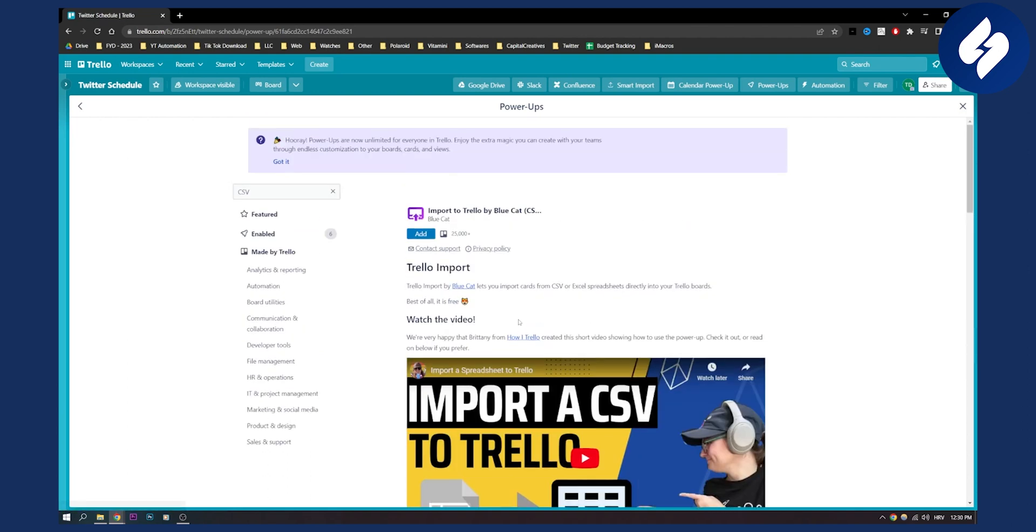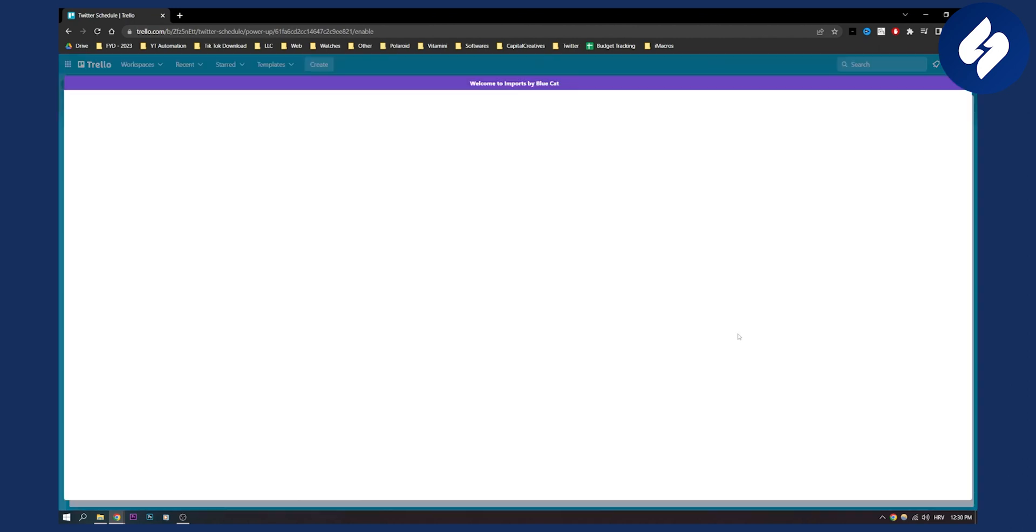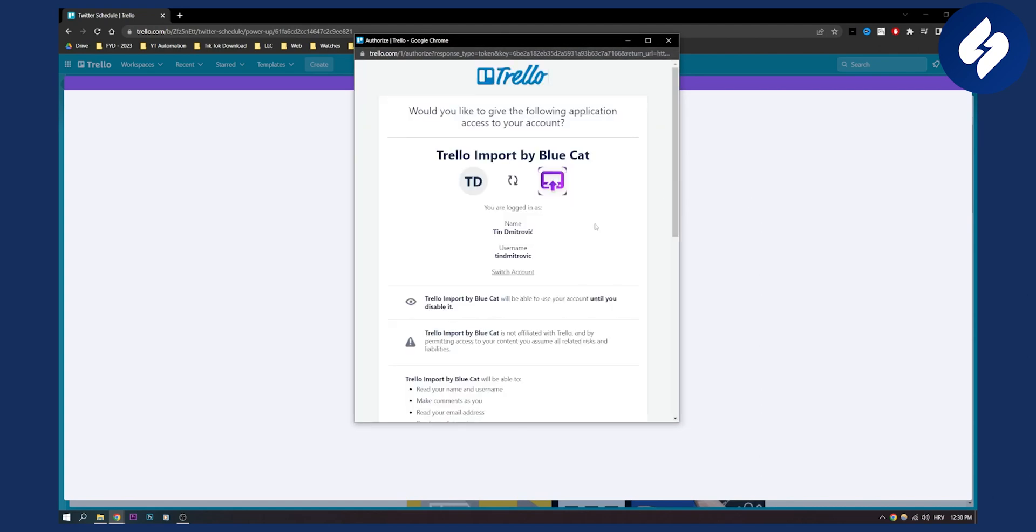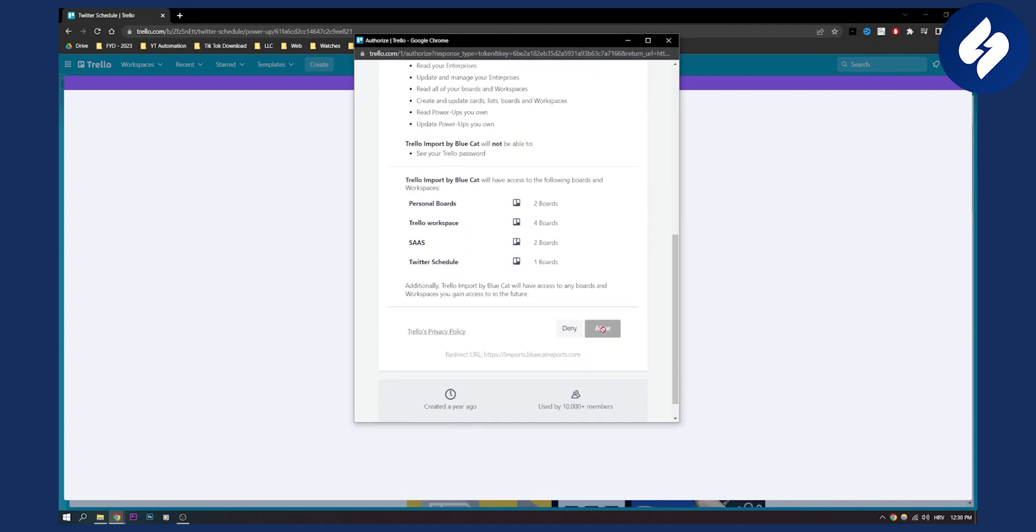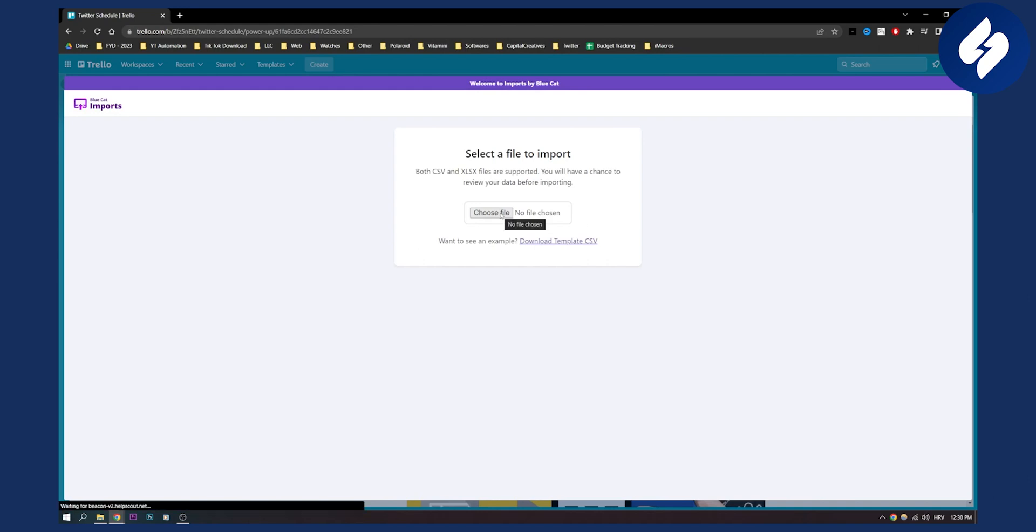But this is pretty much just again add and then you will be able to edit as you can see, authorize with Trello, click allow right here and then here as you can see you can choose a file. So you can import Trello cards from a CSV file right here.